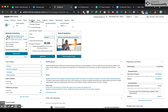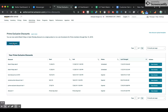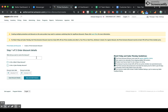Go to Advertising, Prime Exclusive Discounts, and Create Discount. Give it a name. For me, this is the third Black Friday deal that I'm uploading. I'm doing them in batches.